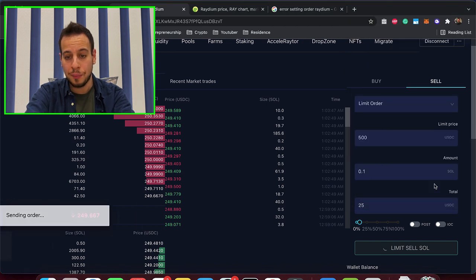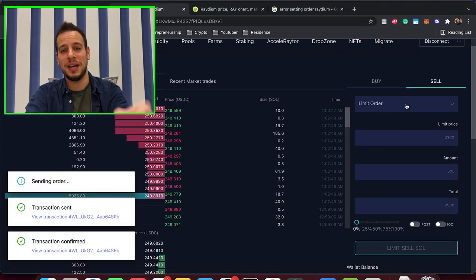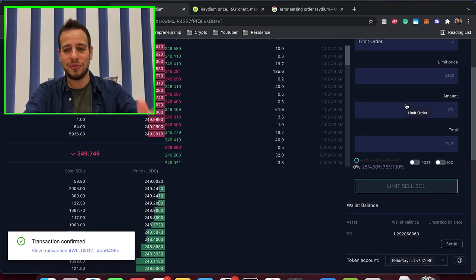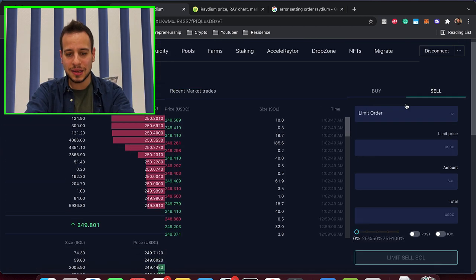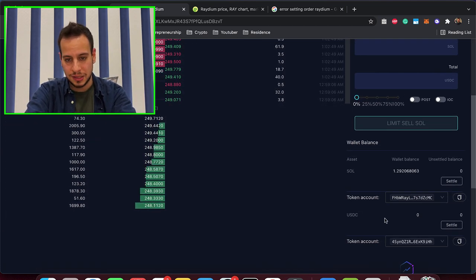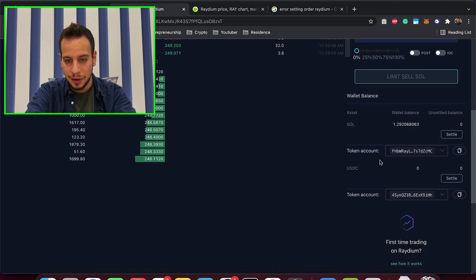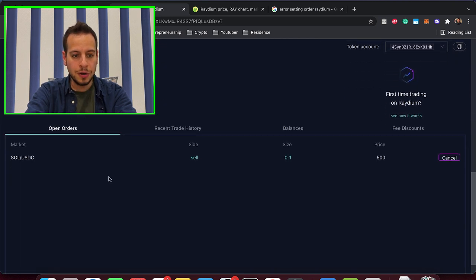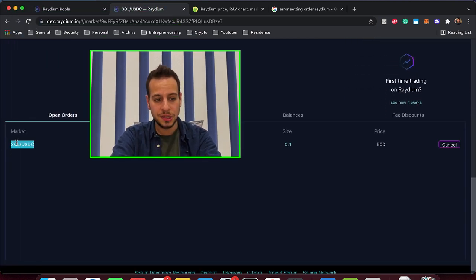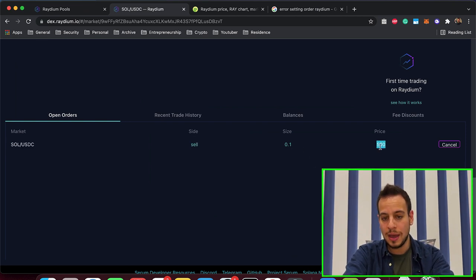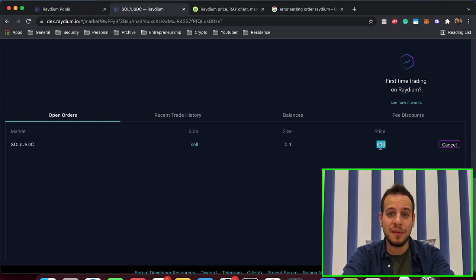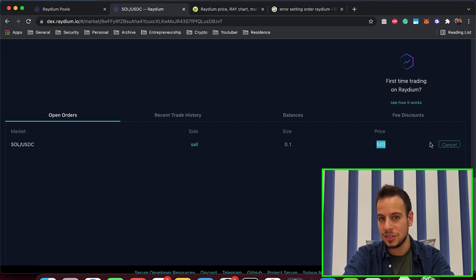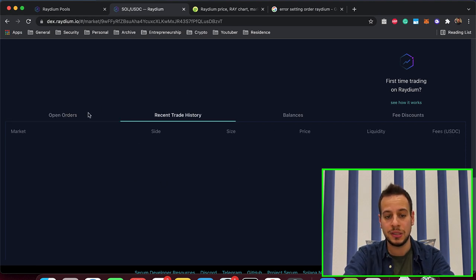I'm going to approve, and congratulations guys, you placed your first limit order on Raydium Dex. Now if you want to see the order, you can see it all the time right here, if you scroll down on your open order. So you can see here is Sol/USDC, sell order, 0.1 Sol, and 500 USDC. You can also cancel it, because now it's not been filled, but if it will be filled, you will see here on the recent trade history.